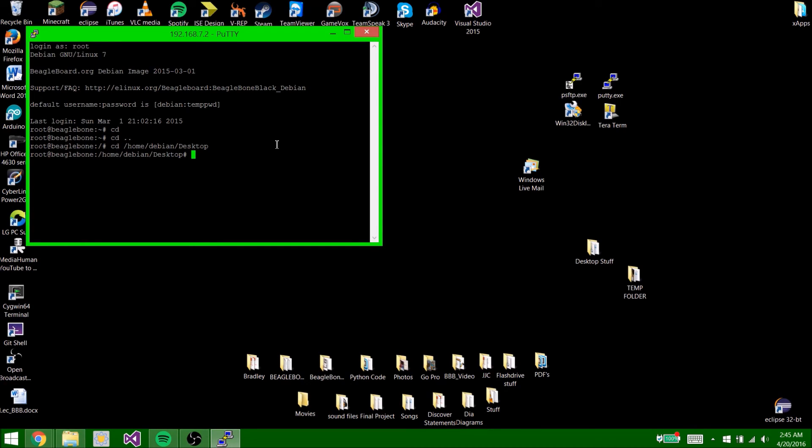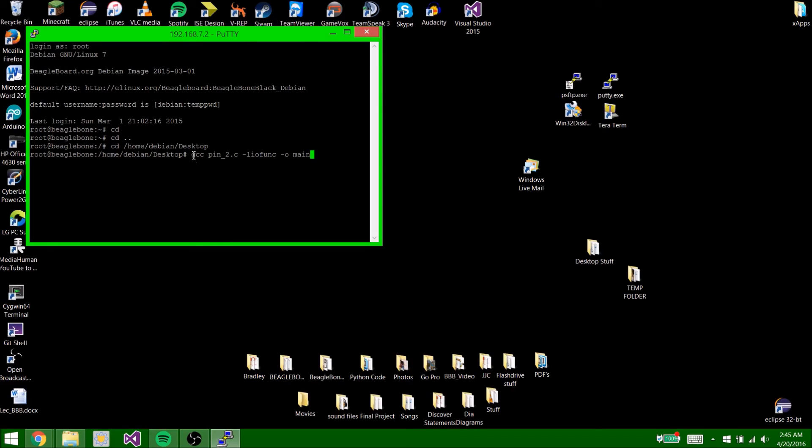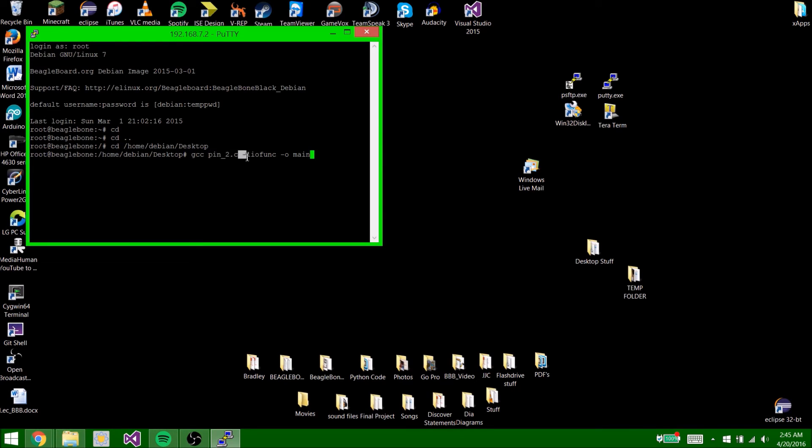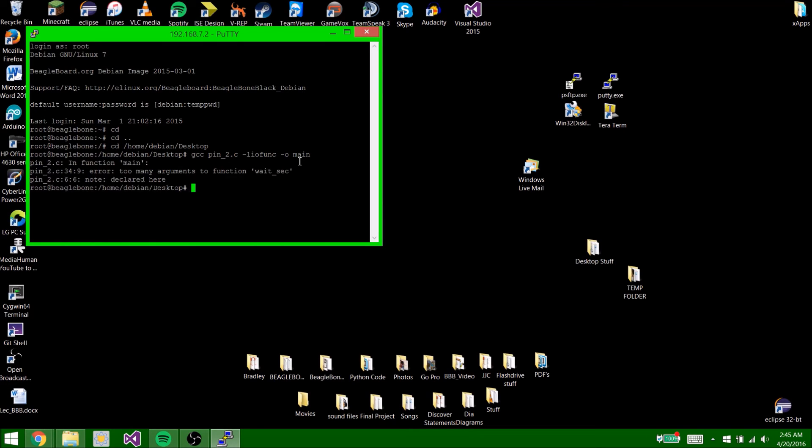So now what you're going to want to do is compile your code using gcc pin_two.c or pin.c, whatever the name of your code is, space -liofunc -o main. So what this says is it's going to compile the file pin_two.c or pin.c in your case with the library liofunc and output it as main. Now again, I went over this in the last video, but just a recap. Main can be called anything. You can name it whatever you want. So then hit enter.